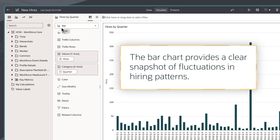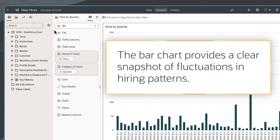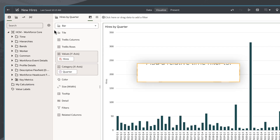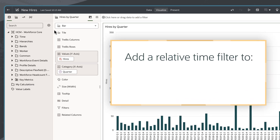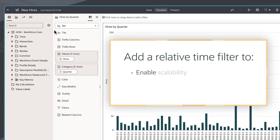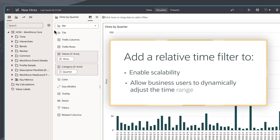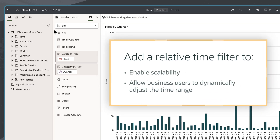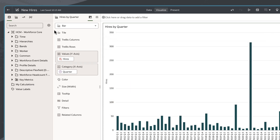The bar chart provides a clear snapshot of fluctuations in hiring patterns, but I'll add a relative time filter to enable scalability and allow business users to dynamically adjust the time range.